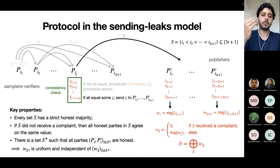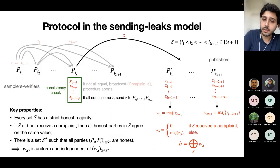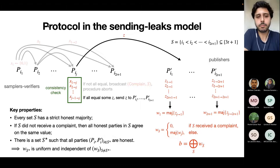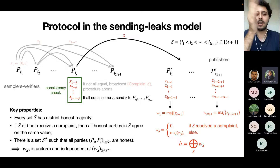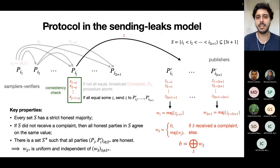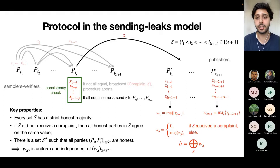Why does S* exist? You have T corruptions total divided between samplers/verifiers and publishers. Worst case you put all corruptions on the samplers/verifiers, leaving all publishers honest and at least 2T+1 honest samplers/verifiers. S* exists because you're considering all possible subsets — you just take all honest samplers/verifiers and the publishers with the same indices. Note this protocol is not efficient — the number of subsets is exponential, so getting an efficient protocol is an open problem.